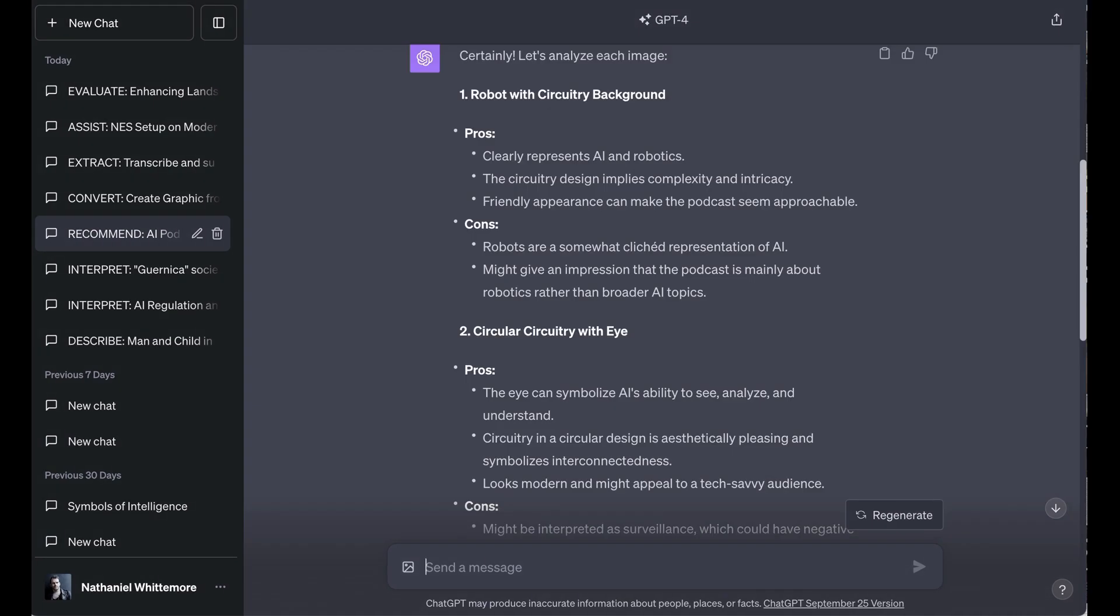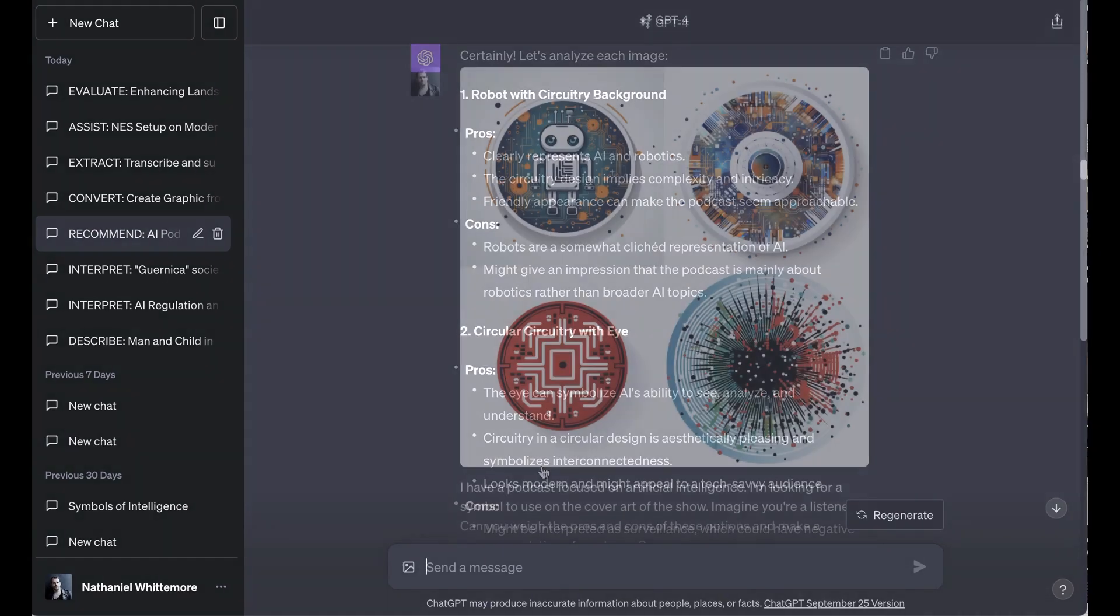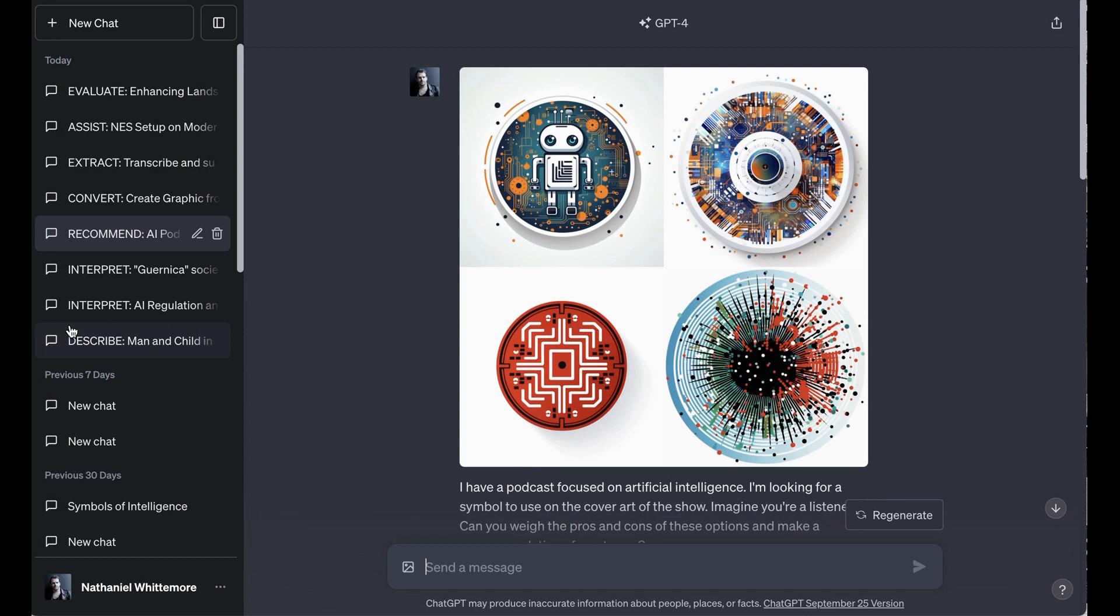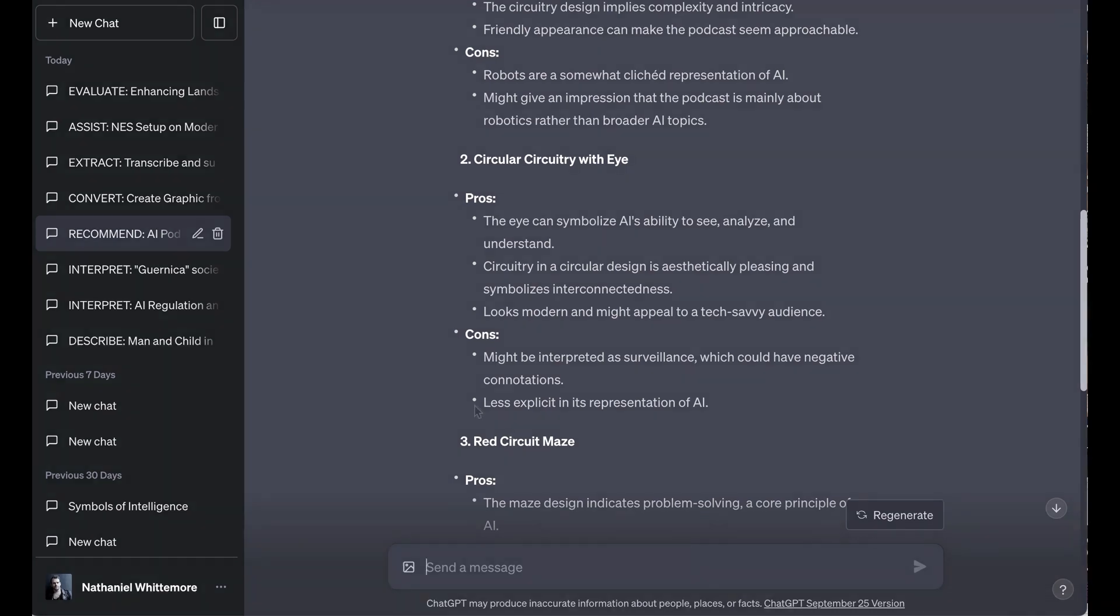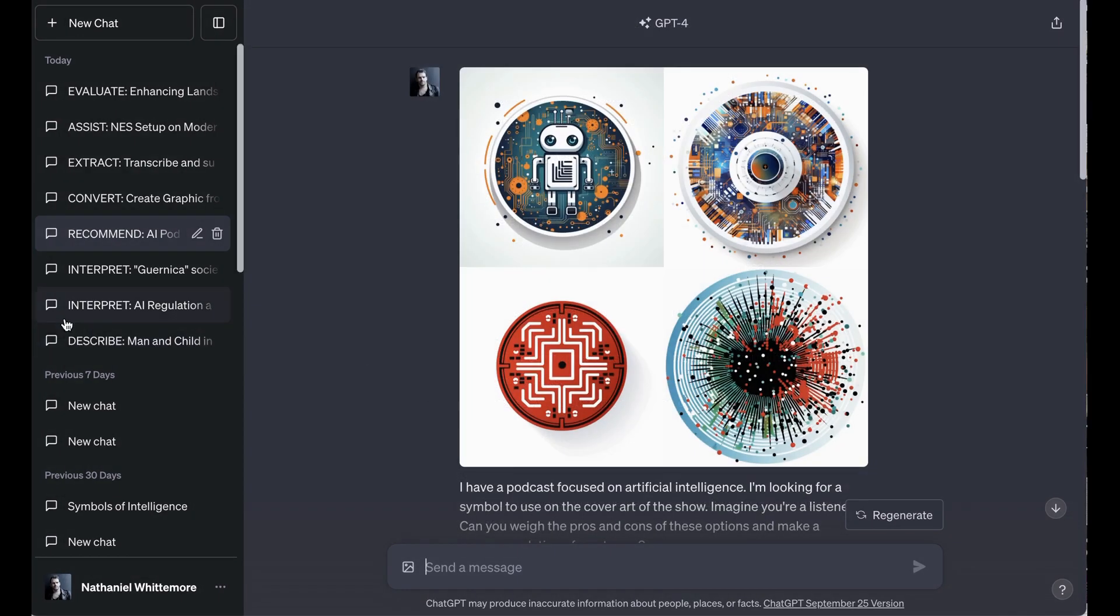The next option it called circular circuitry with eye, and it sort of does look like an eye in the middle of a circuit board. The pros, it said, were the eye can symbolize AI's ability to see, analyze, and understand. Circuitry in a circular design is aesthetically pleasing and symbolizes interconnectedness. Looks modern and might appeal to a tech-savvy audience. Cons might be interpreted as surveillance which could have negative connotations. Also a con less explicit in its representation of AI. Honestly, this is one of the categories that I thought it did the best job relative to what I had expected.